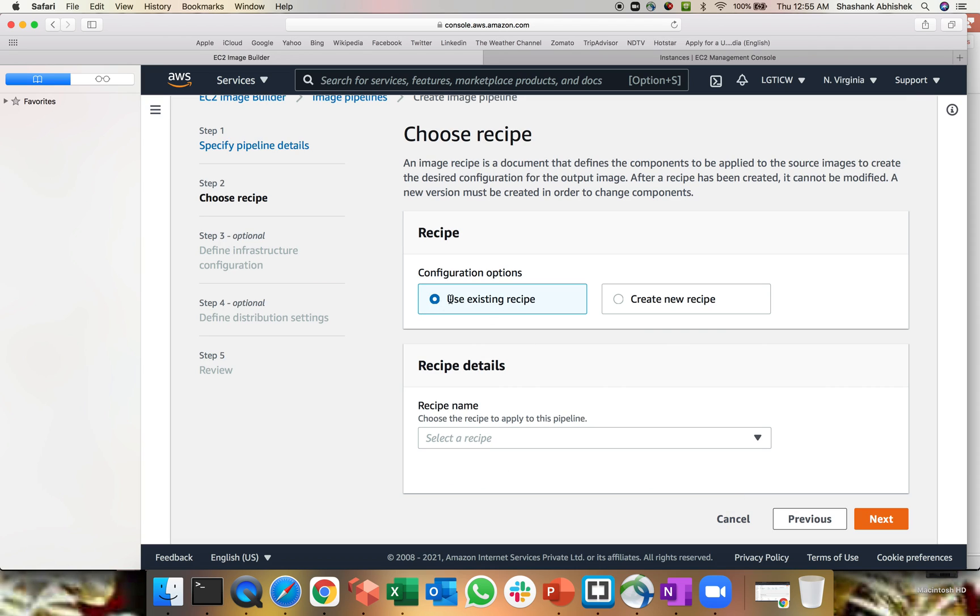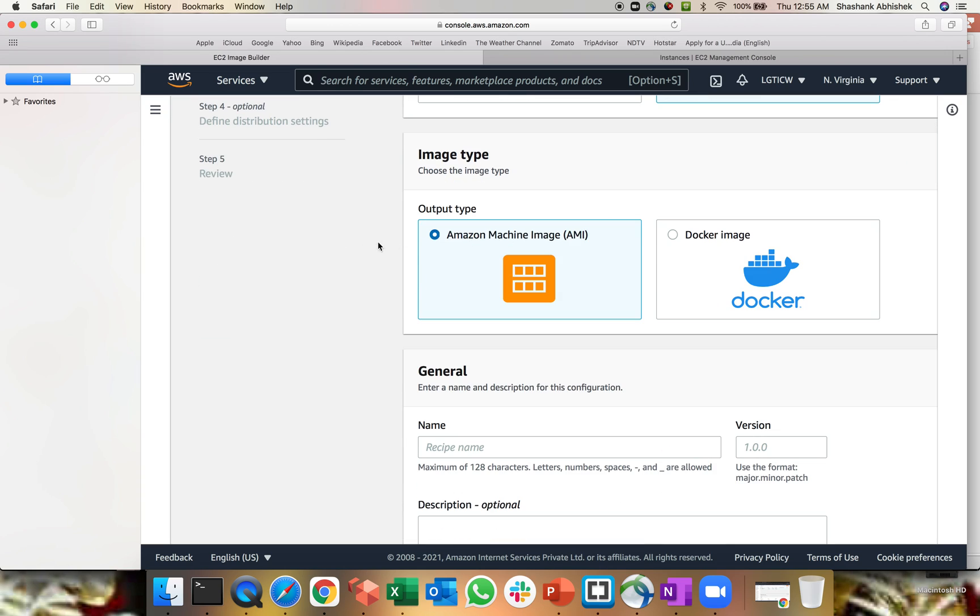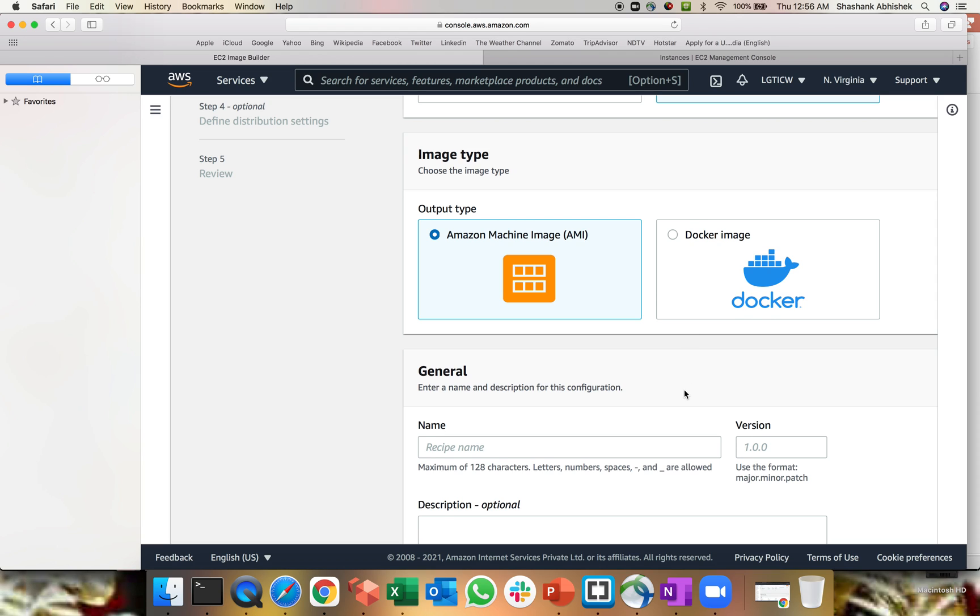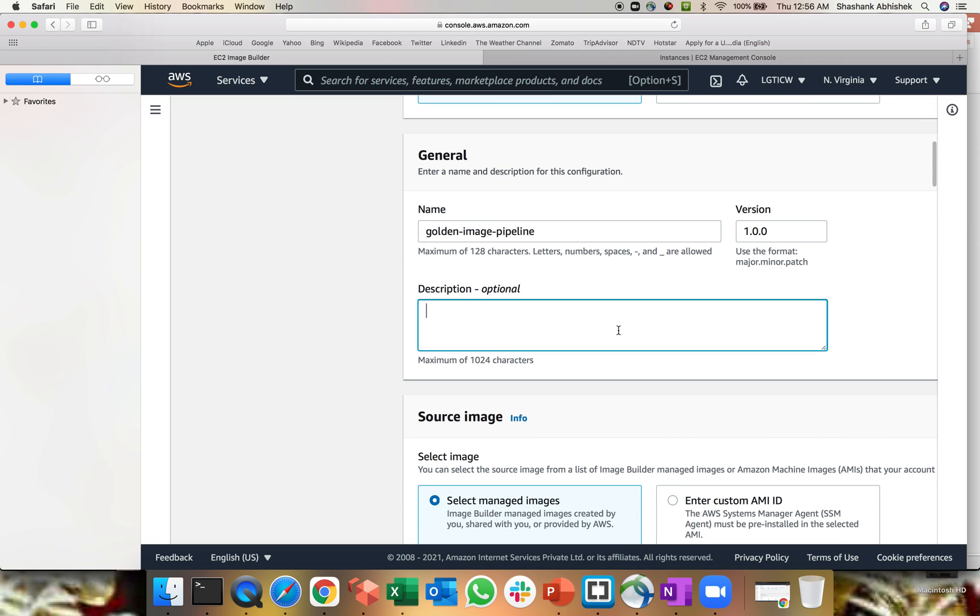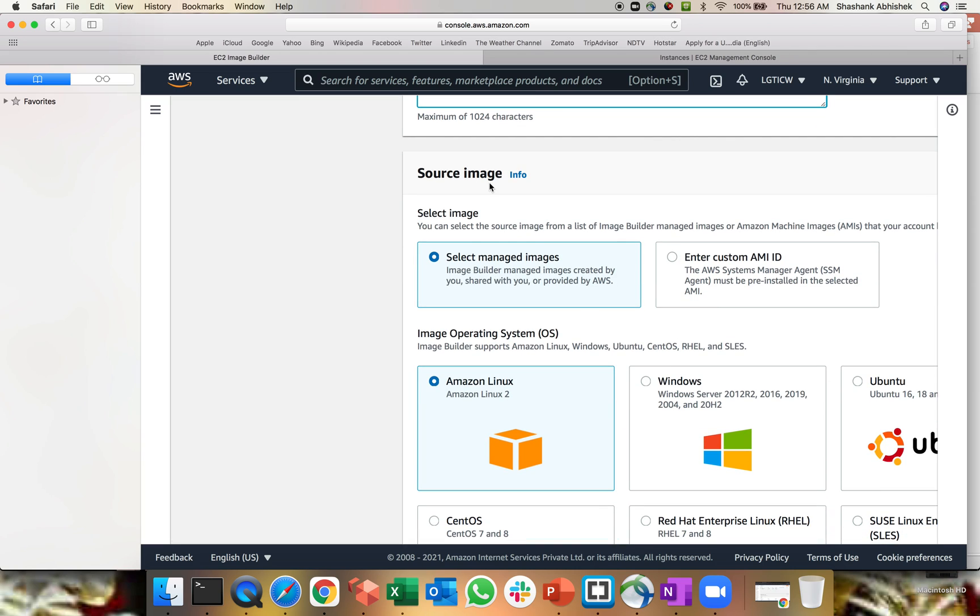Now you can use the existing recipe or you can create a new recipe. Let's create a new recipe. So we get two types of image option over here. One for the Docker image, one for the AMIs, which is a traditional EC2 AMI instances. Now you can also leverage the Docker image option. That's a best part of this particular EC2 Image Builder. We have give the name of the recipe. Again, I'll use the same name, golden image pipeline. You have to give the version number 1.0.0. I'm just using that default number. We'll use the same description.